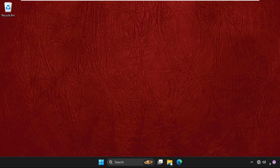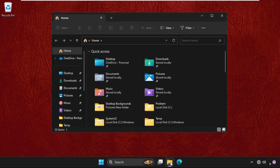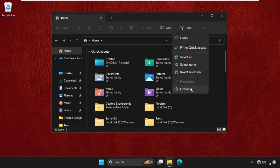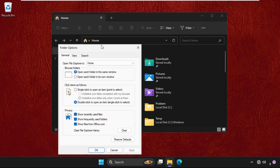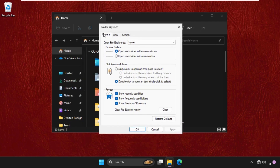Once done, open File Explorer, then click on the three dots and go to the Options tab. Now go to the General tab and select the option 'Double click to open an item, single click to select.' Click Apply and then OK.